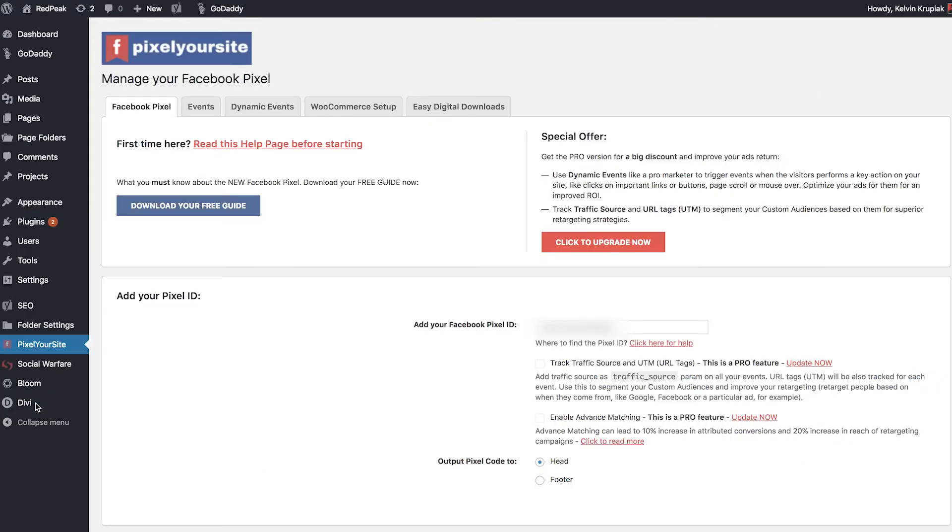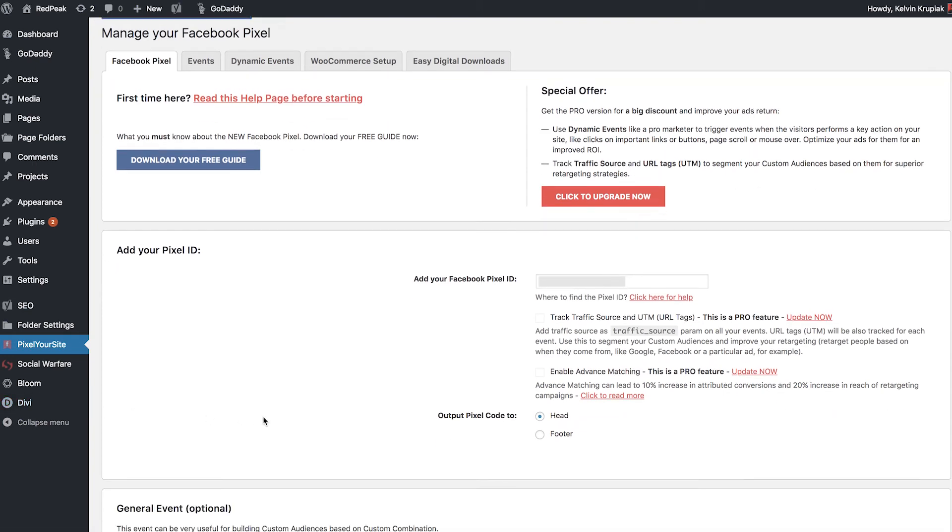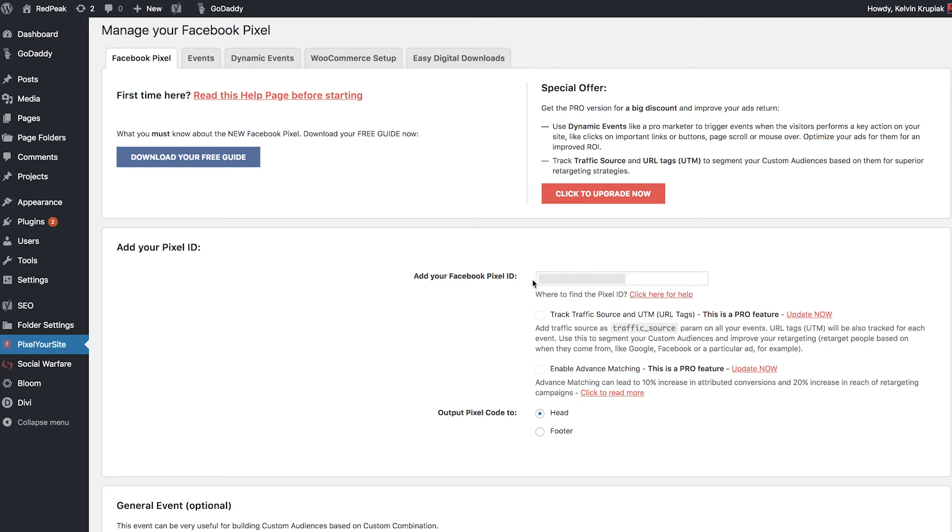So you guys saw me copy and paste the entire code in the head section of the Divi theme options. If you're not using Divi and you are using Pixel Your Site, all you have to do is make sure that your Pixel ID is copy and pasted right in here. Now, where exactly was the Pixel ID within that snippet of code? Let's head on back to Facebook and I'll show you where that is.